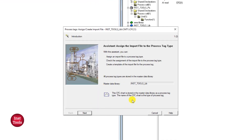What happens here is the process tag data will be saved in Excel format, which is used for importing into user projects.